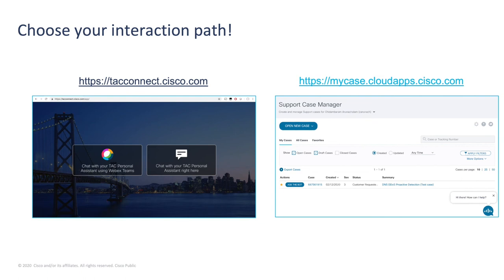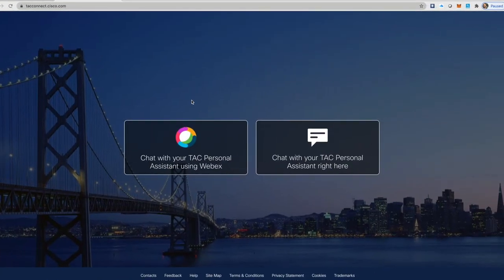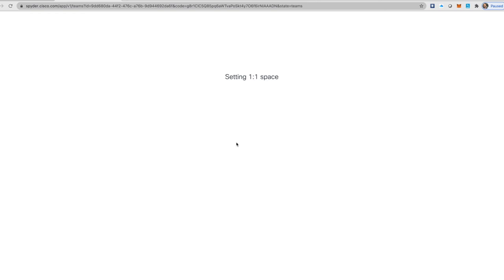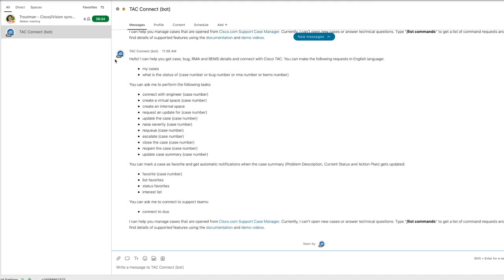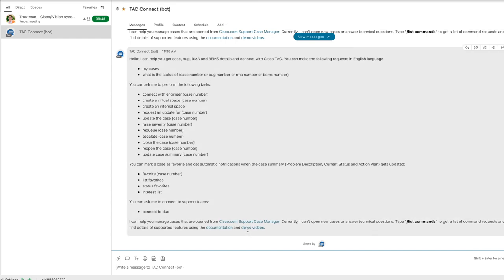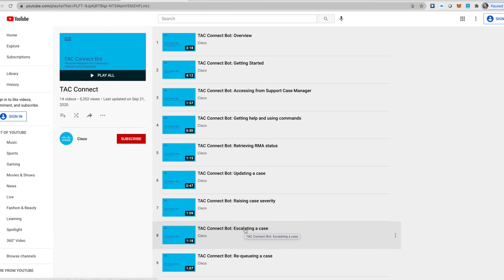Accessing the TAC bot is very simple. When you want to get in touch with your personal assistant, you can go to TACConnect.Cisco.com. On this page, you have two choices: on the right-hand side you can open up a page with all the information you need, or you can click on the personal assistant and access it directly through WebEx. I've got my bot within my WebEx space and I can see all the different features at my disposal. There's also a section at the bottom for demos and videos, including quick-hit YouTube videos covering topics like raising severity or checking RMA statuses.